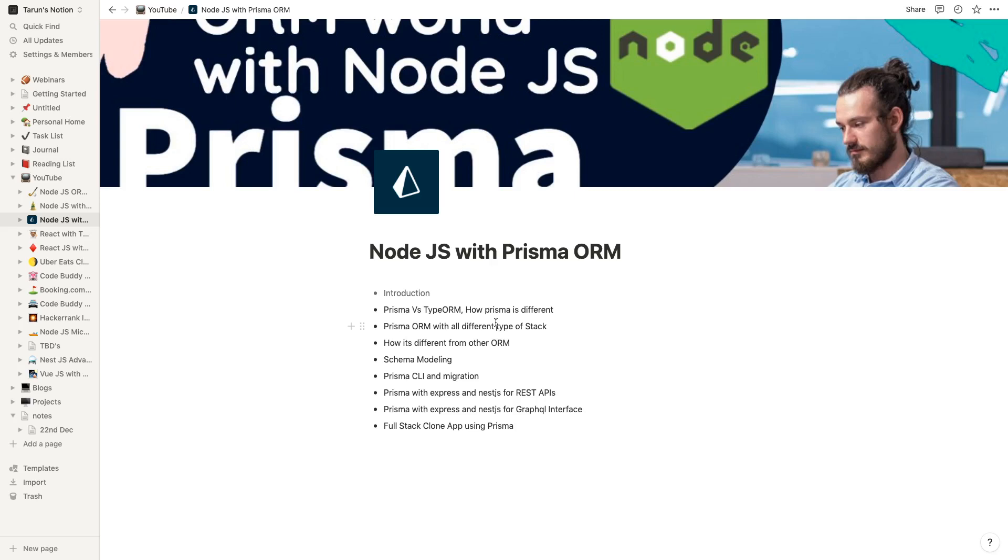We will talk about the different things you will see in Prisma when you do an application in TypeORM versus an application in Prisma - how the migration works in Prisma, Prisma CLI, how we build the schema, how we build the models, how we run the migrations. Most importantly, we can learn by doing things.